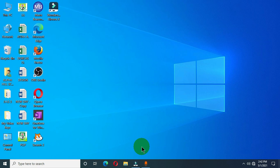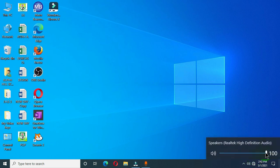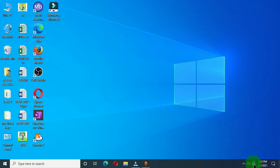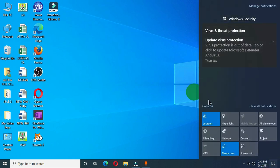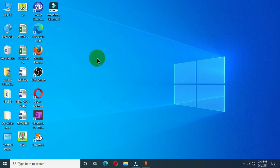The last feature we'll talk about is the notification area, located at the right bottom corner of the taskbar. This area contains buttons like the volume or speaker icon — clicking it lets you adjust your speaker volume. There is also the internet icon where you can connect to the internet. We also have the date and time. The notification area, also known as the system tray, displays the time and date, and there is a notification icon that displays all notifications sent to this computer, which you can read or clear.